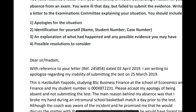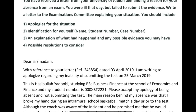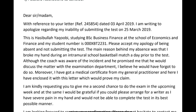'Dear Sir/Madam, with reference to your letter dated this' — you need a comma there, not a full stop — 'I am ready to apologize regarding my inability to' — not 'submit the test.' You either sit a test or, if you're American, you take a test, but not submit. 'On the 25th of March. This is Hasibola Yakubi, studying BSc Business Finance at the School of Economics and Finance.' That's a little awkward for a letter — in a letter we don't really write like that.